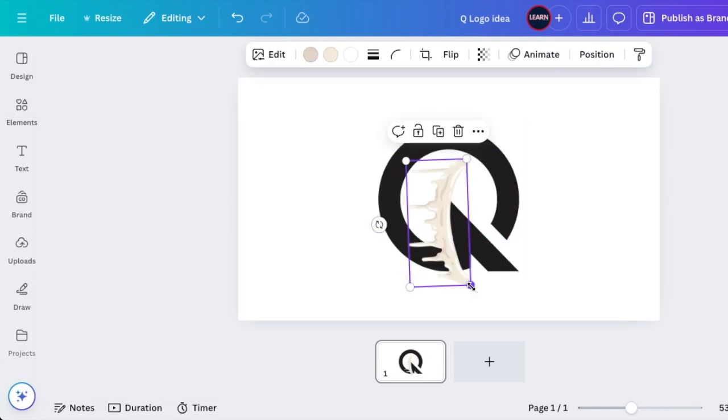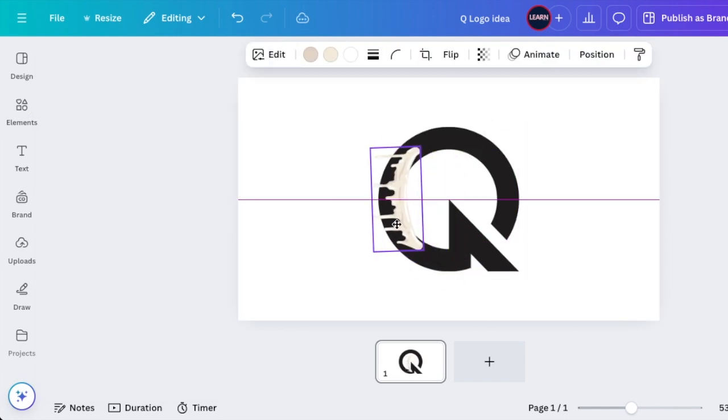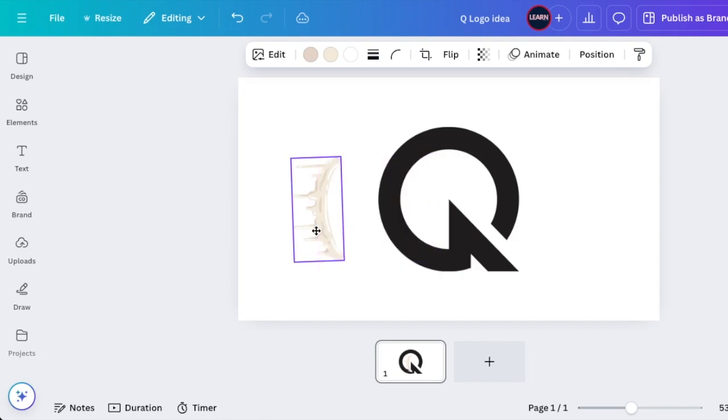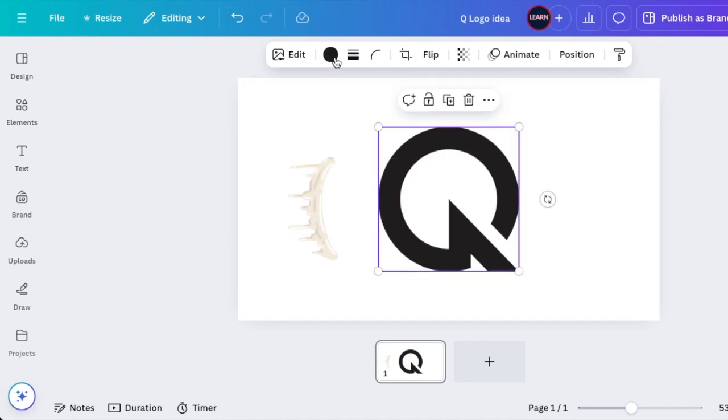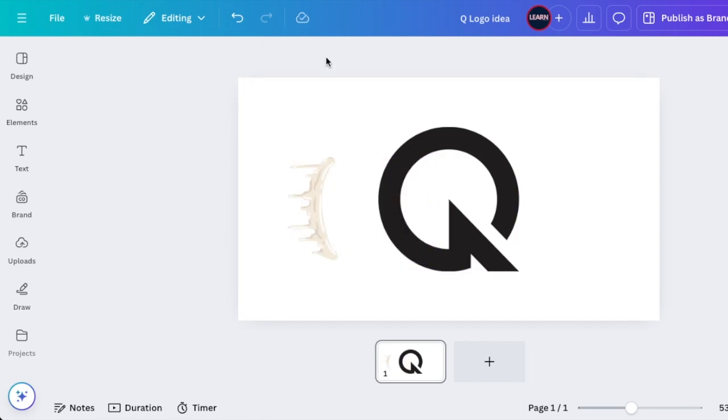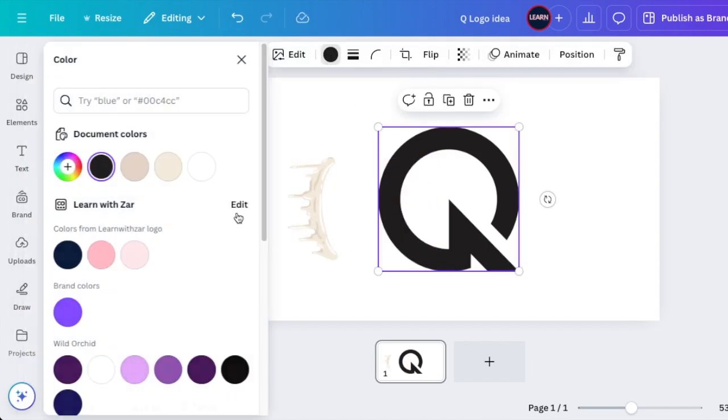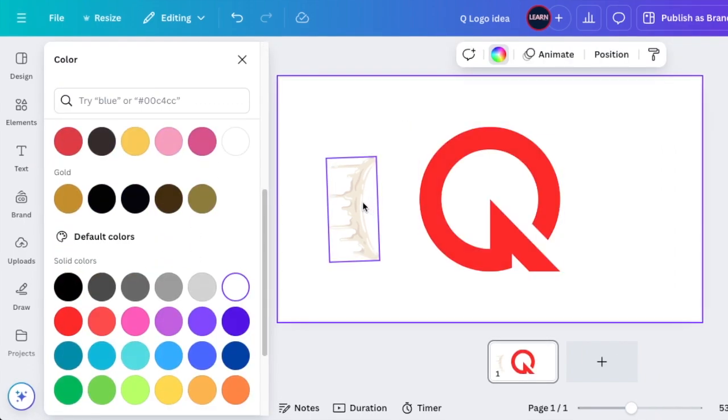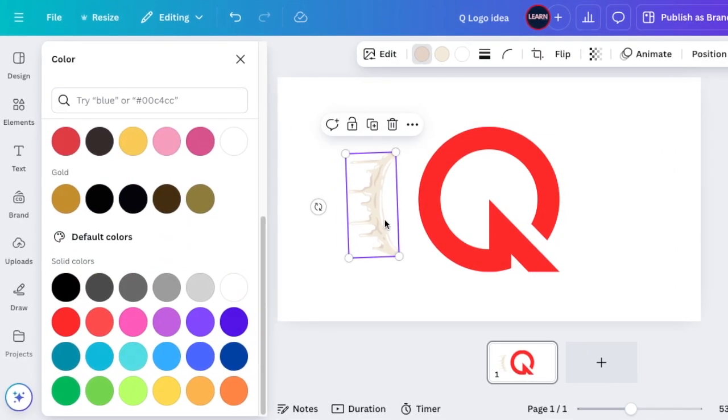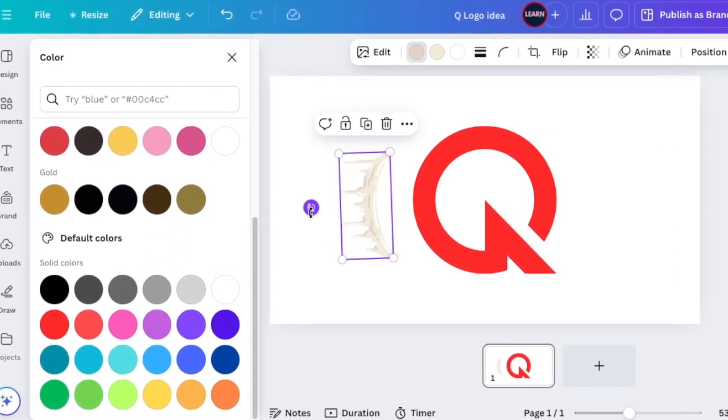Reduce it and then align it to your Q. First of all, I just want to change this Q color and make it a bright red. Then this we're going to make absolutely white.